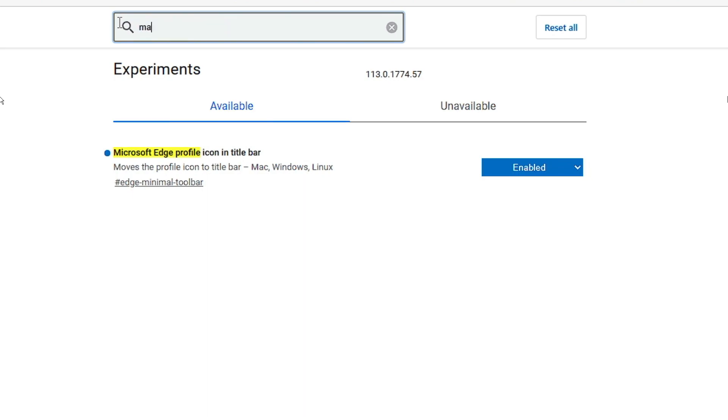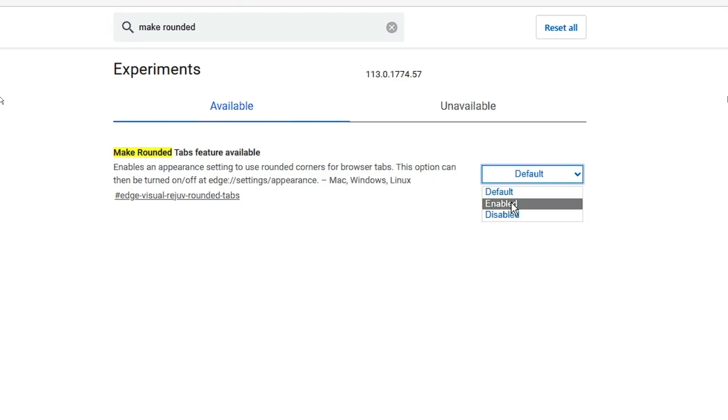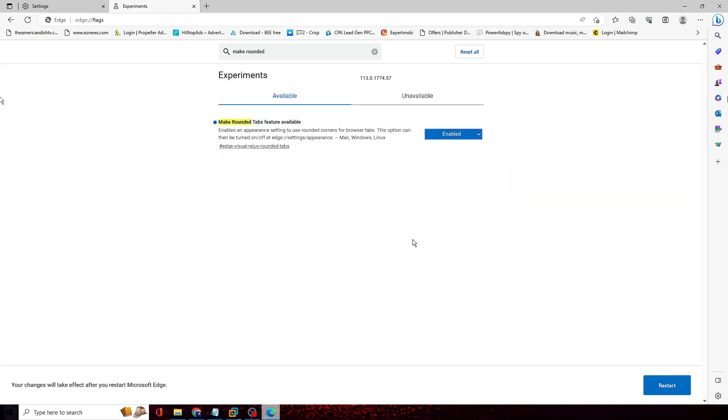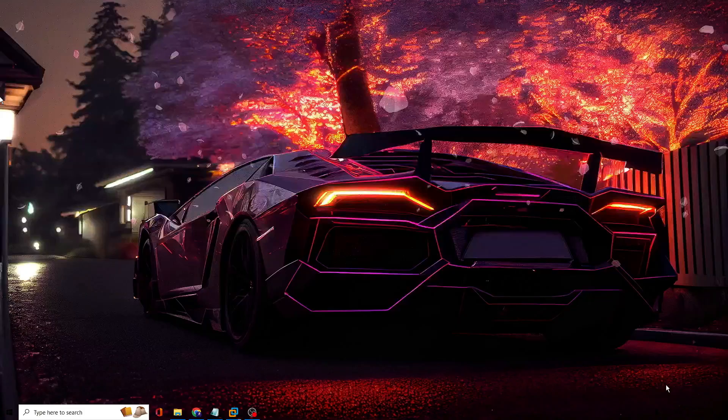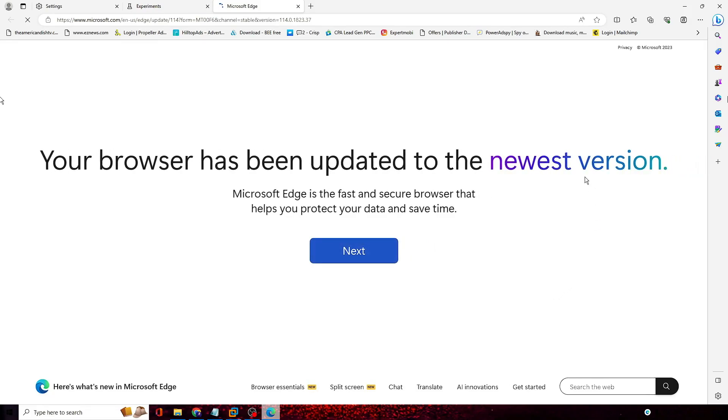And then finally you will have to type make rounded and you will be getting Make Rounded Tab Feature Available. Click on the drop down and choose enabled. Alright, now finally we will have to restart. So click on restart.